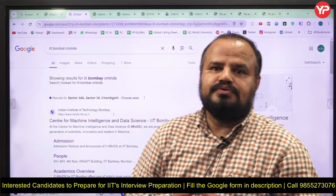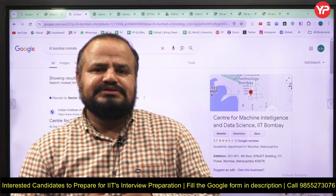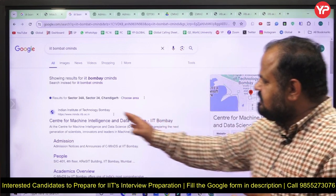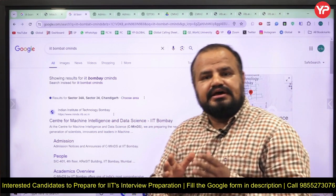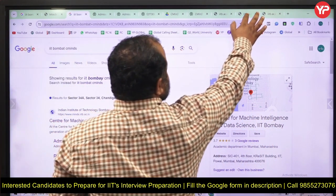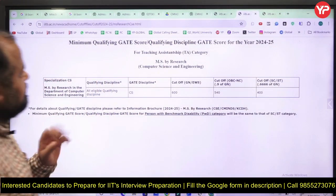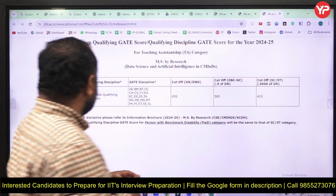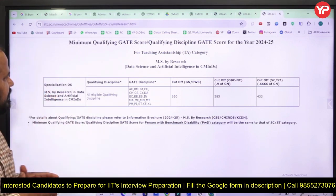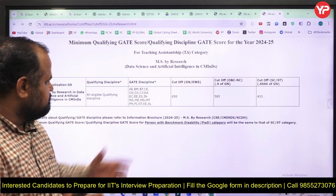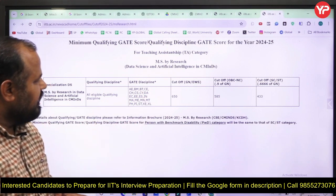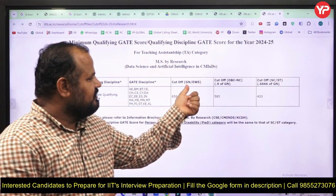Hello students, welcome to PDA Education. IIT Bombay released the cutoff marks for the Center of Machine Intelligence and Data Science written exam. If I talk about the cutoff score, you can see here that this is for the CSC branch and for the MS Research program. The GATE disciplines covered are AE, BM, BT, CE, CS, CSC, and DA.